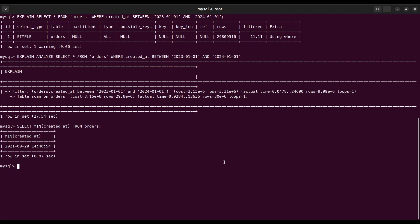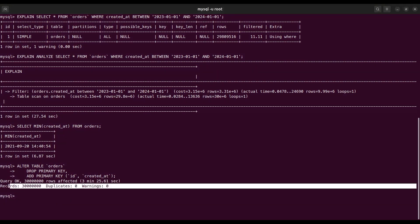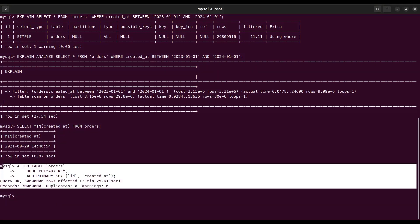Before partitioning, we need to drop the existing primary key and create a new one using the id and created_at column. Otherwise, it will give an error. Let's run this query to alter the orders table. It will take some time. It's done.